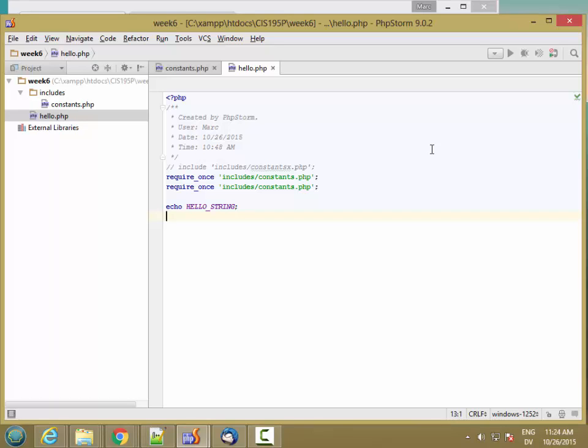Now let's look at sending data from a web page to PHP. We've already seen how to do this with GET, so we're also going to see how to do it with POST and some things about encoding.